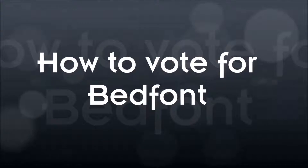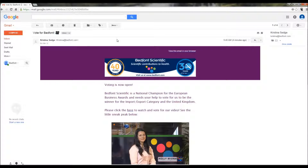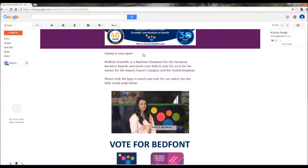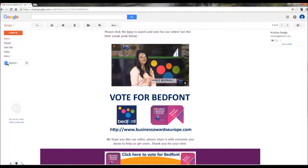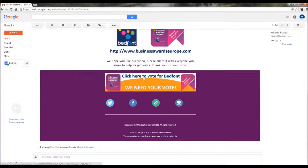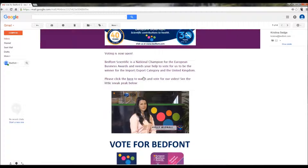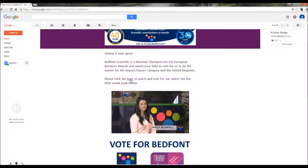How to vote for Bedfont. You may have received an email telling you about our entry in the European Business Awards. To vote for Bedfont, you may click here to watch and vote for our video.